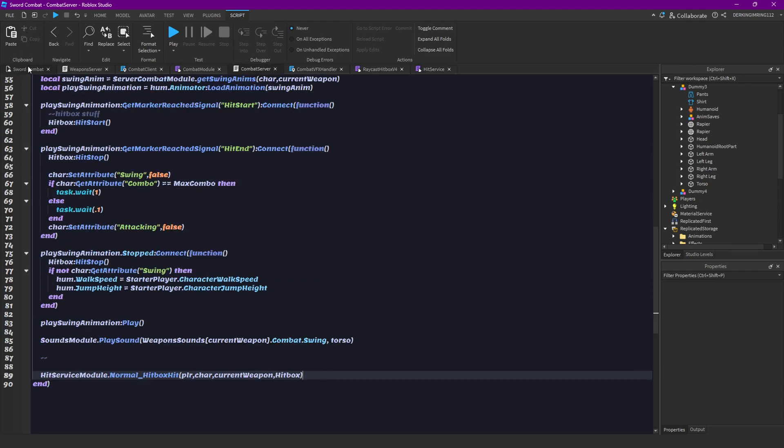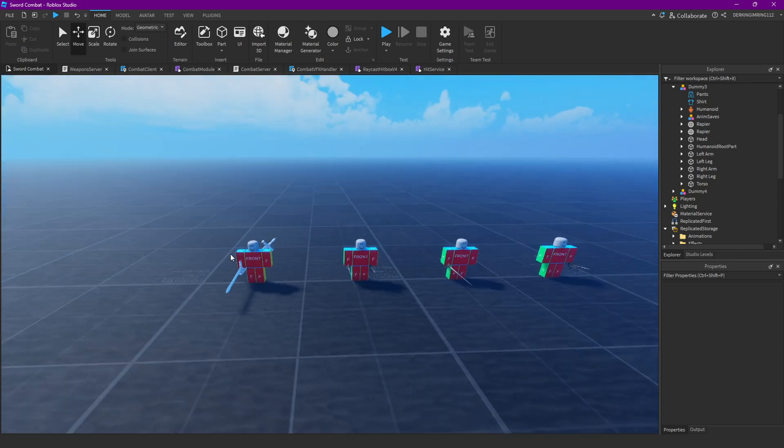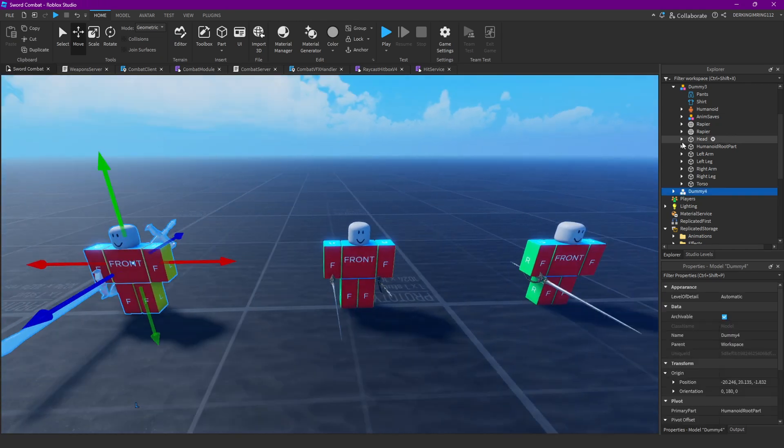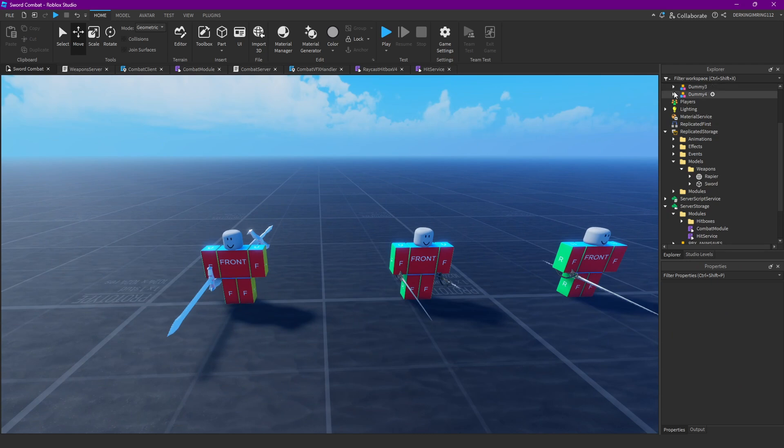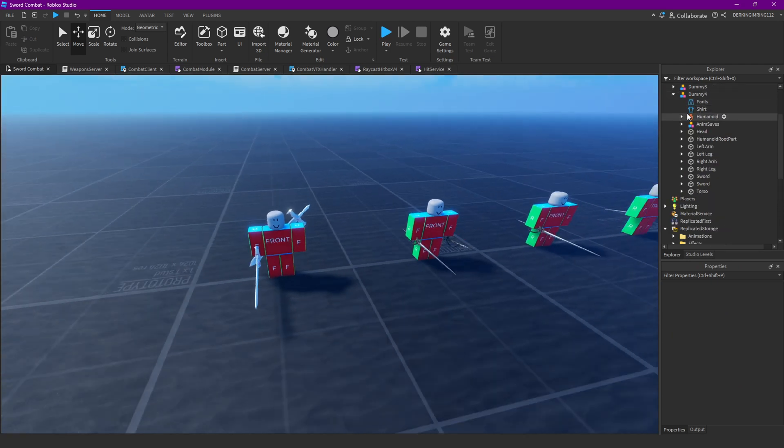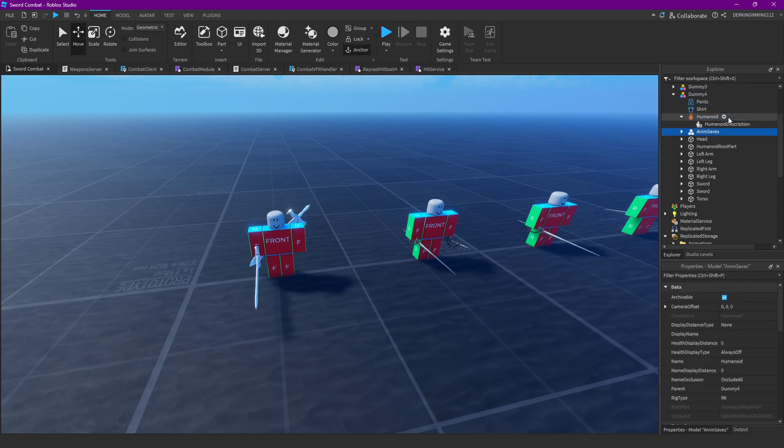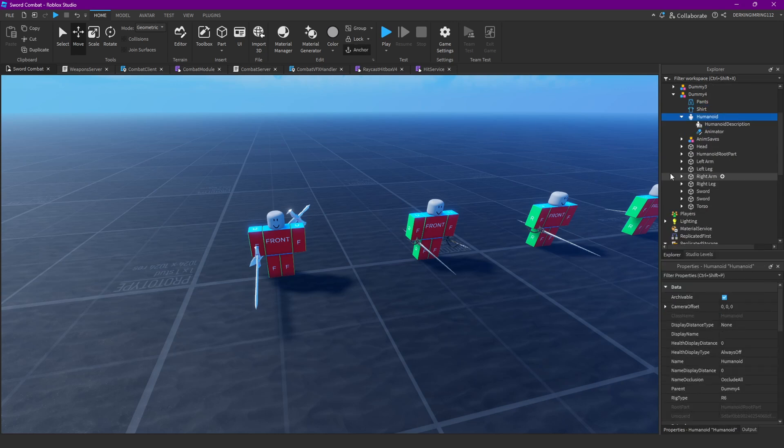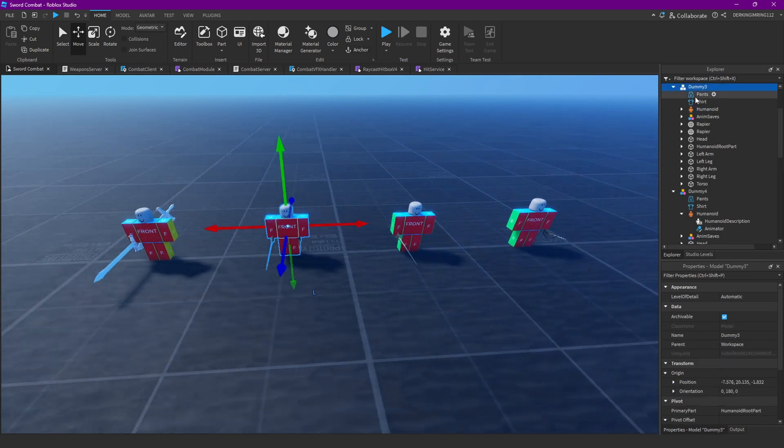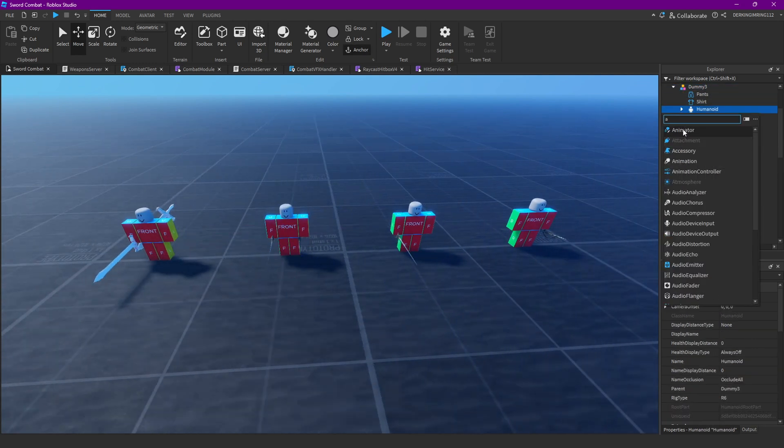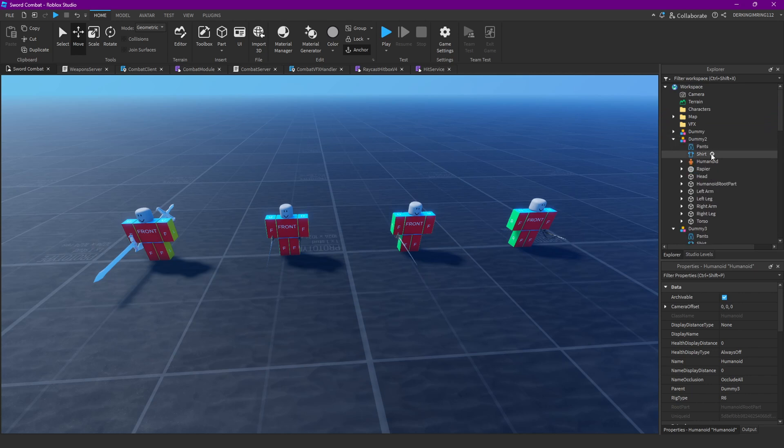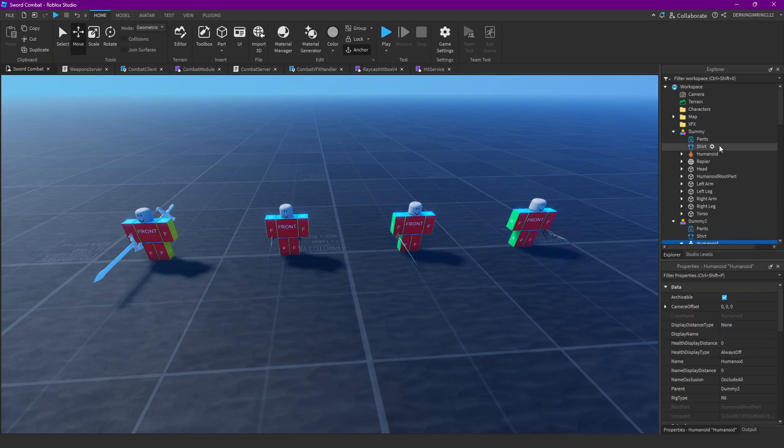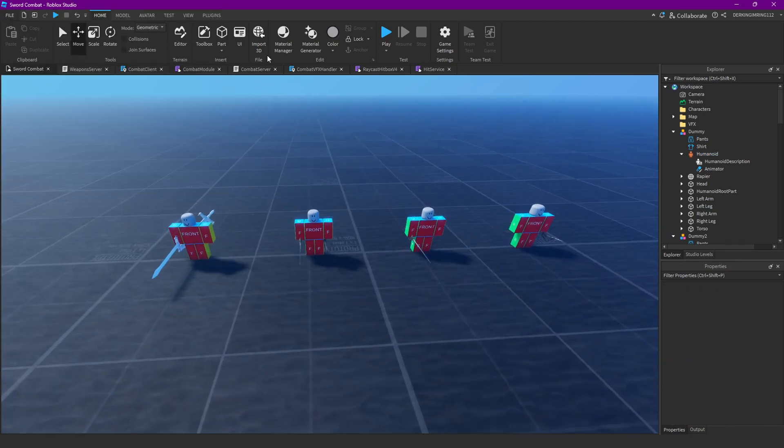But now, we need to just do one more thing. Because we're stopping the animations with the animator of the humanoid, make sure that all of your dummies have an animator inside of them or it's gonna error. So, just add an animator to your dummies if they don't have one. Every player always has one automatically, so don't worry about that.